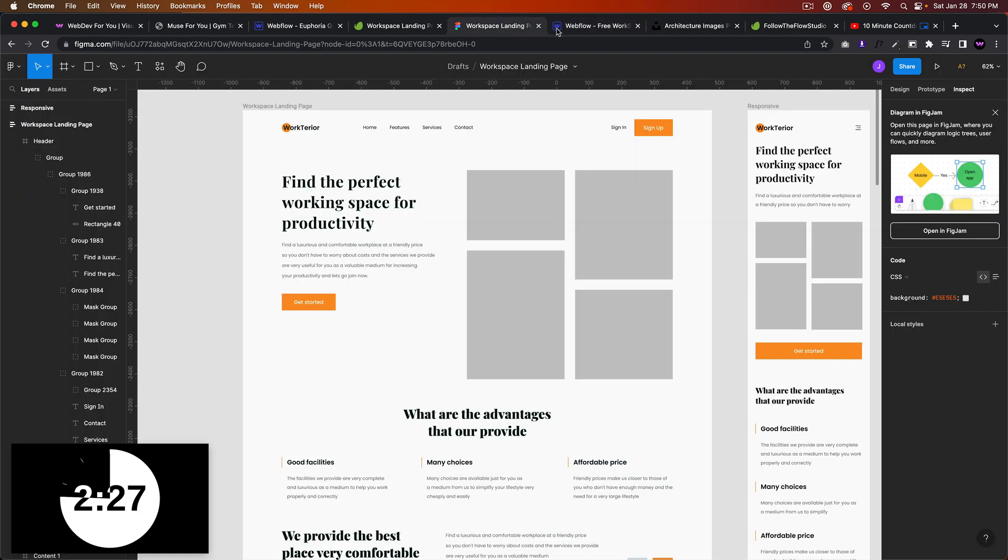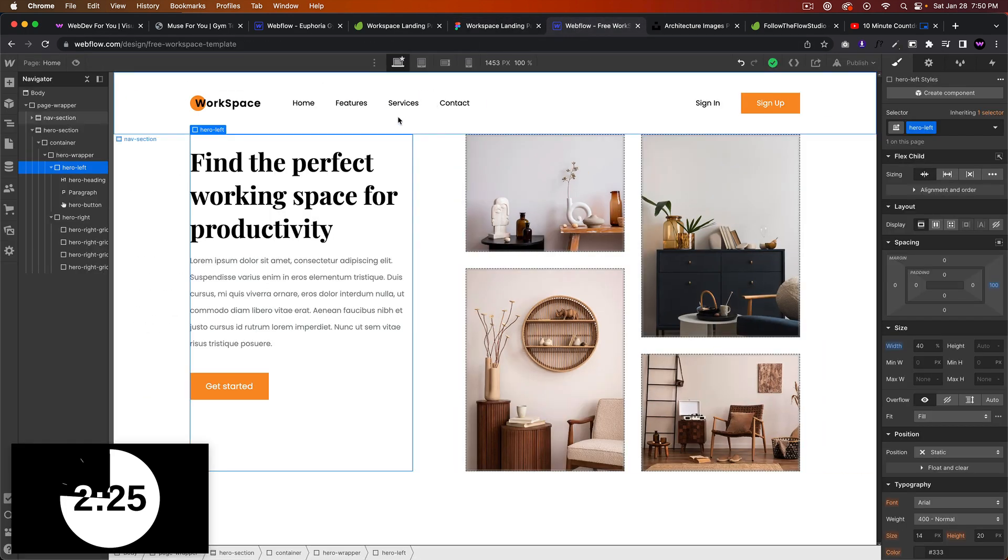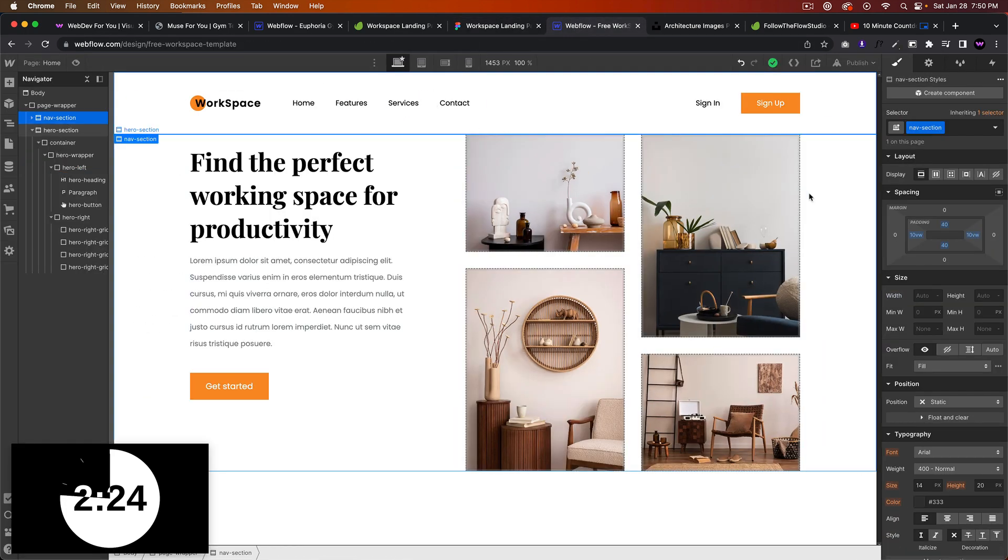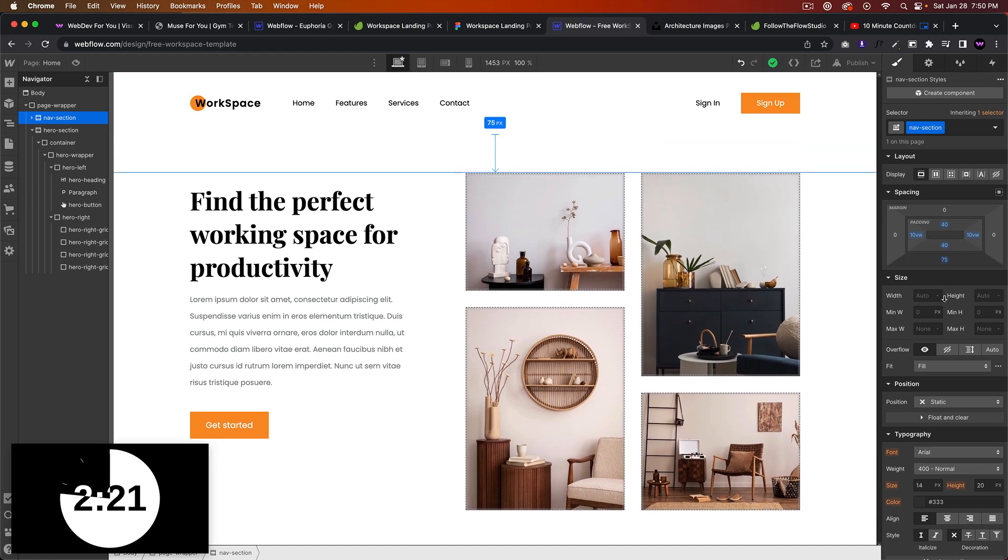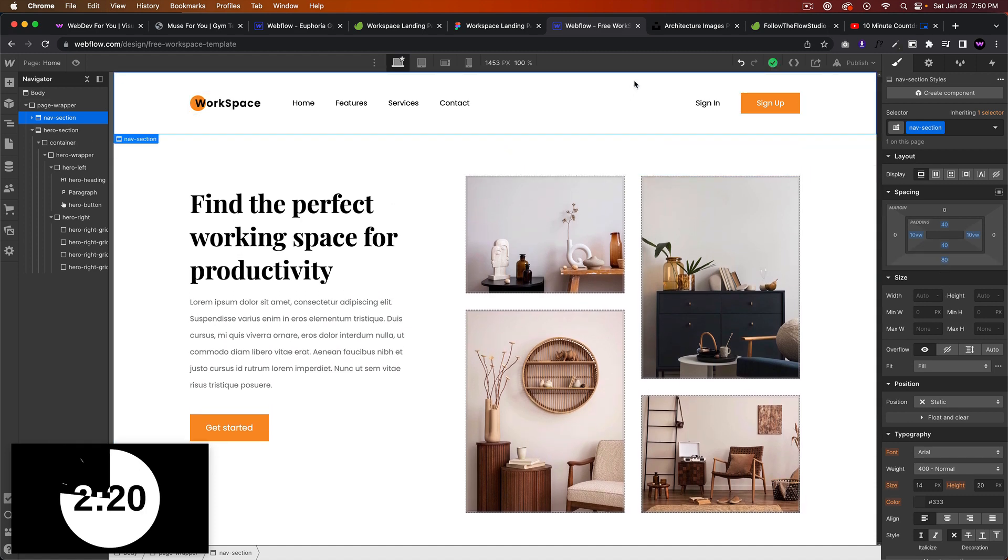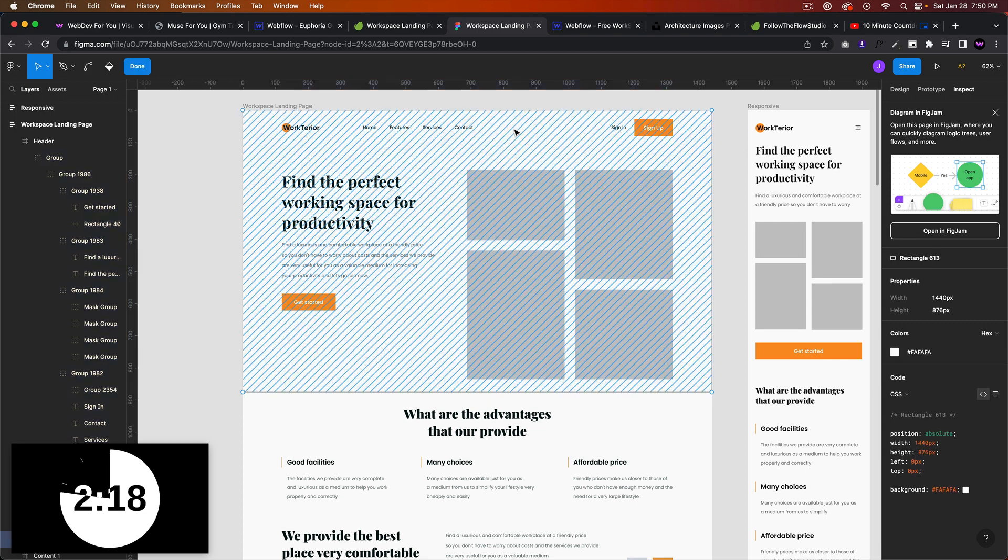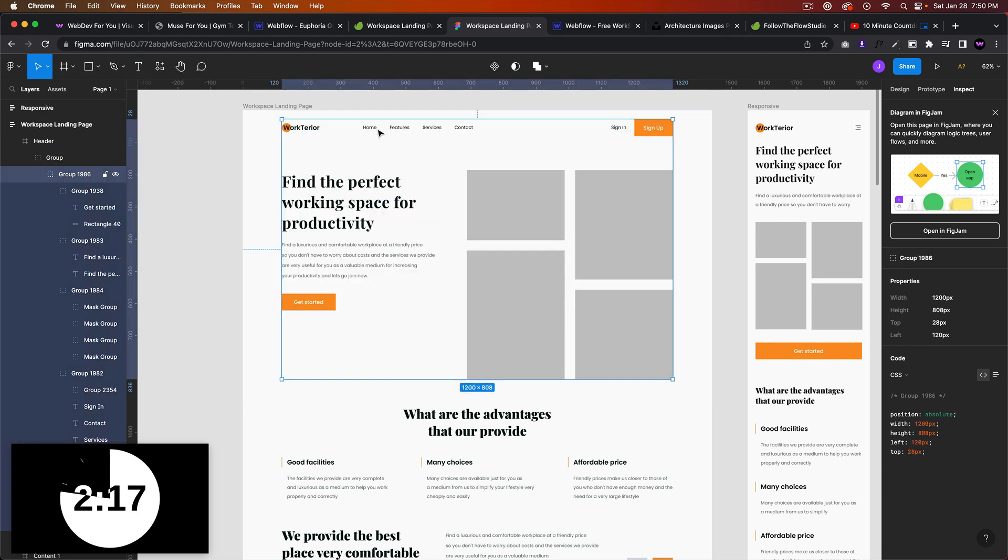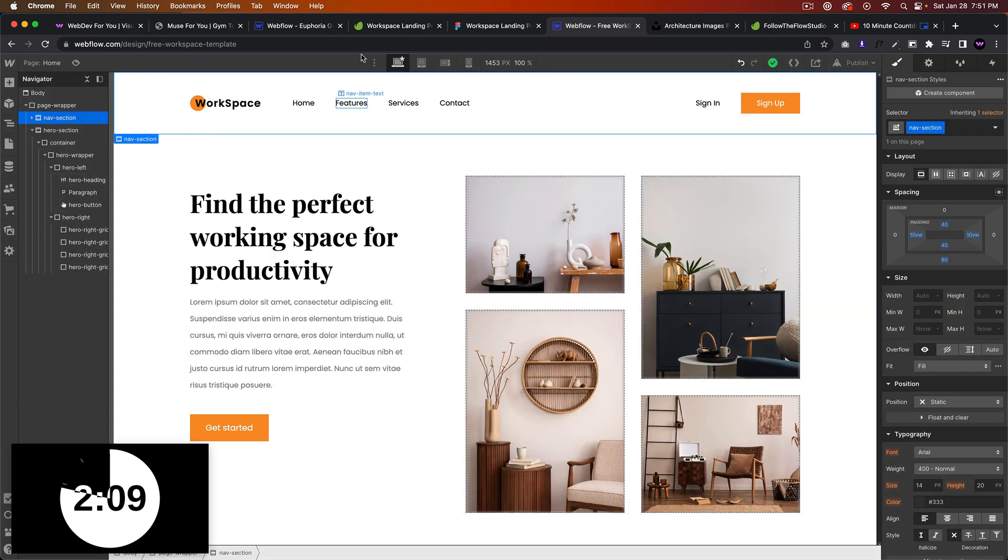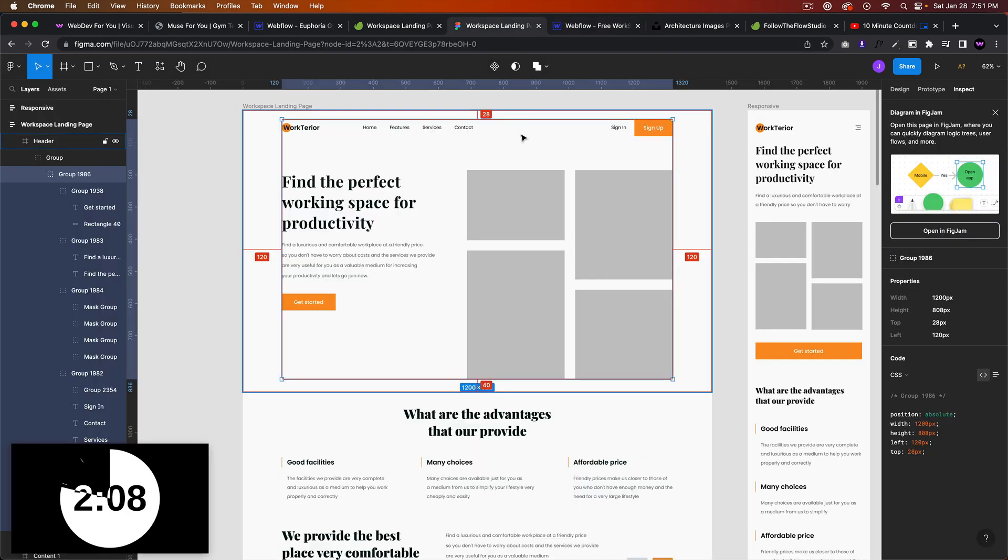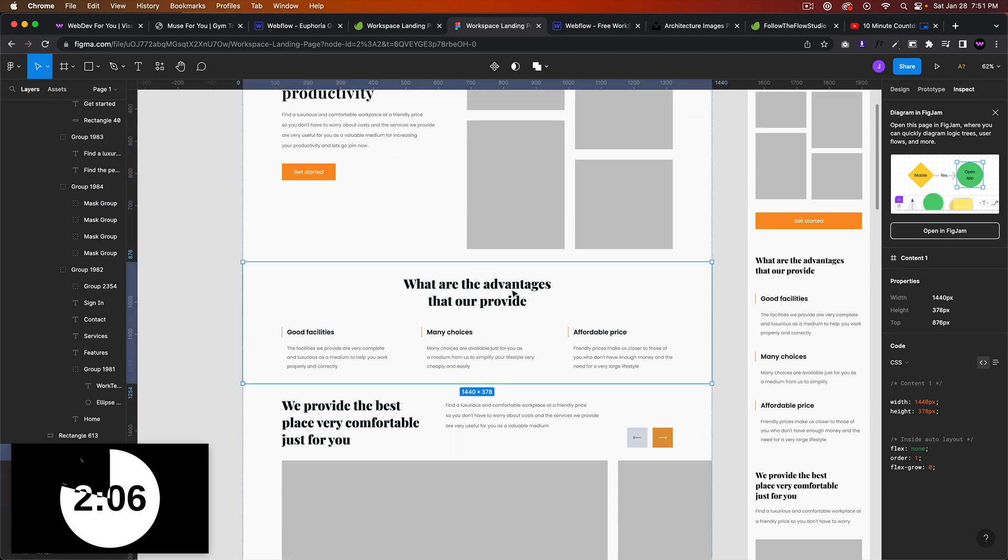And we just got to add a little bit of margin to the nav section, maybe 80. Yeah, that looks pretty good. The hero section is coming along, let's move on to the services section.